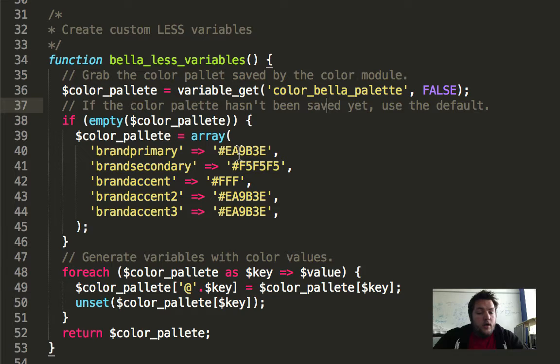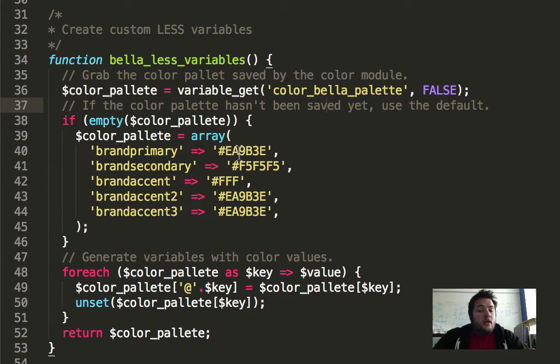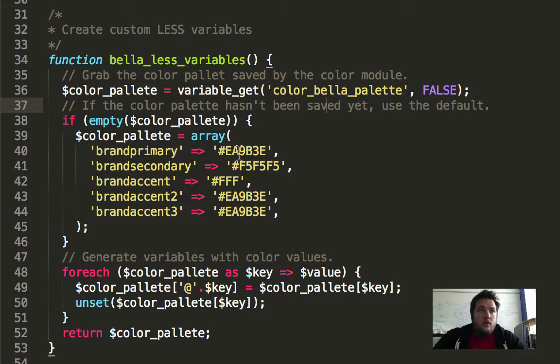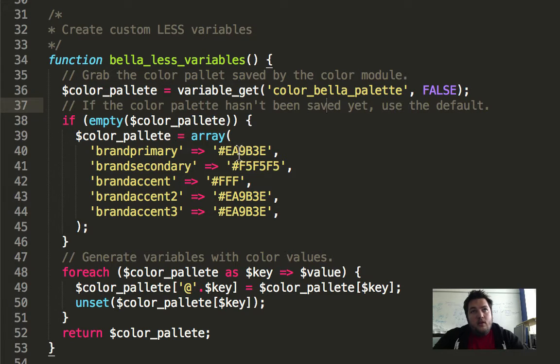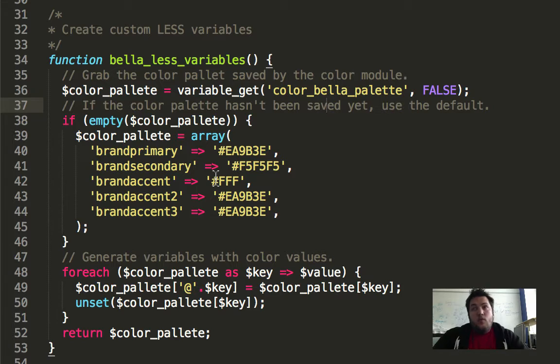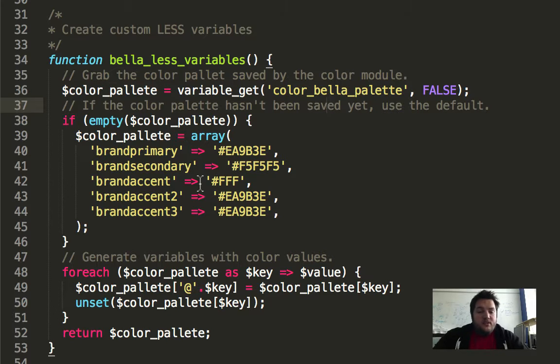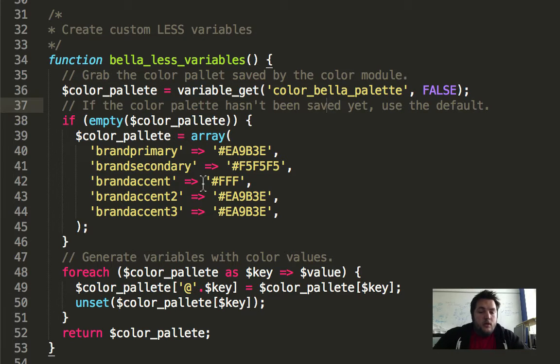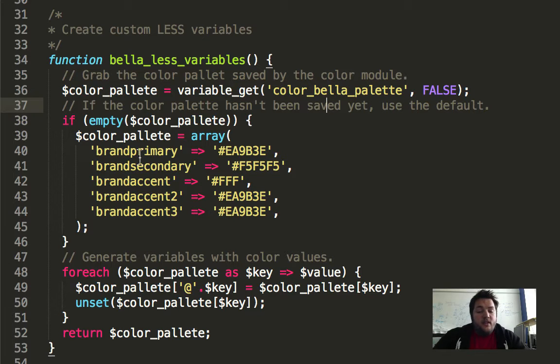If it's empty, what I noticed the first time I did this is that if you turn off the color module or you save it without colors in it, it'll throw an error on compilation because it's missing some variables. So if it's empty, we have to say, hey, if it's empty, make sure we have something there.